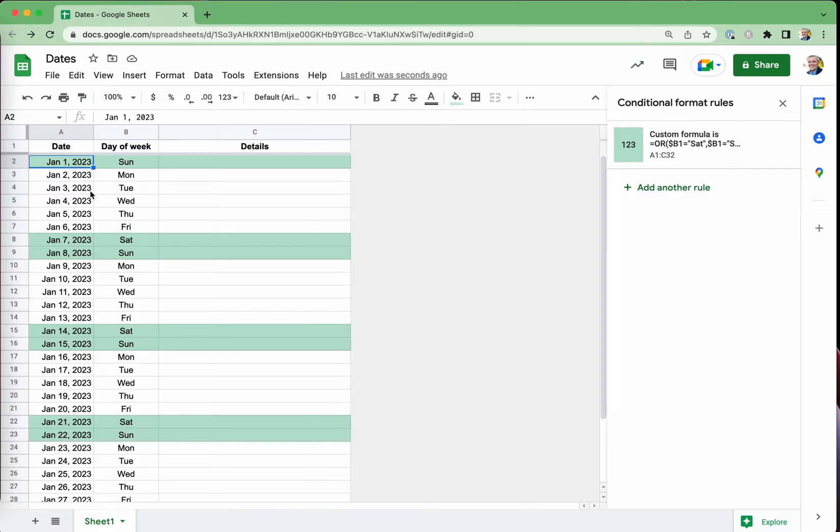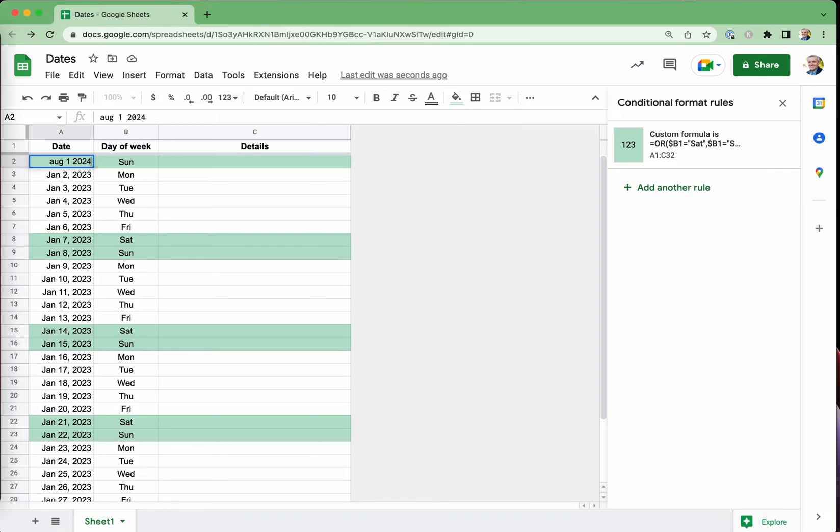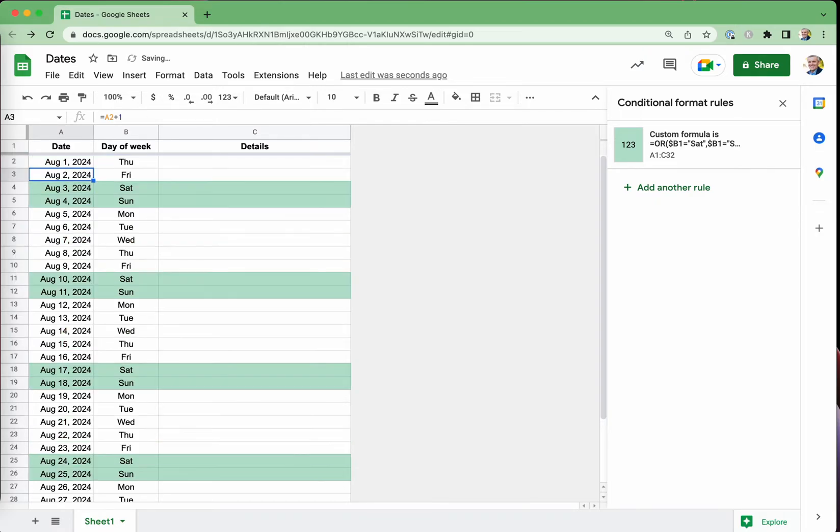Just to test it, I'll show you first of all, supposing instead of January 1st, 2023, supposing we start with August 1st in 2024. You can see that the Saturday and Sunday are down here. It's calculated that those are the days which are the weekend days.